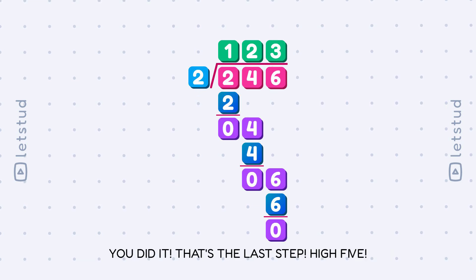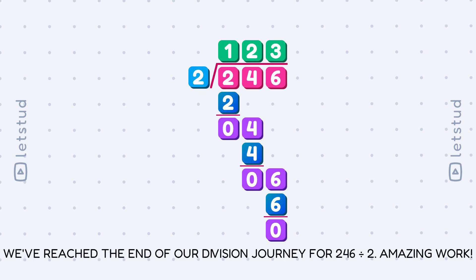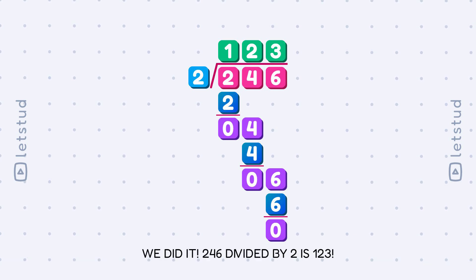You did it! That's the last step. High five. We've reached the end of our division journey. For 246 divided by 2, amazing work. We did it. 246 divided by 2 is 123.